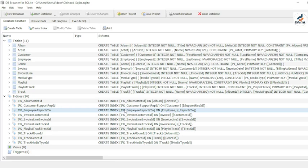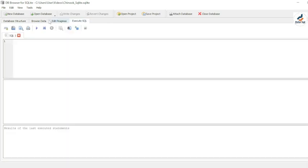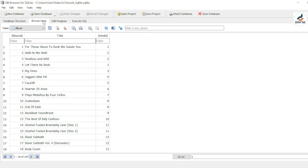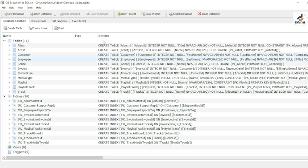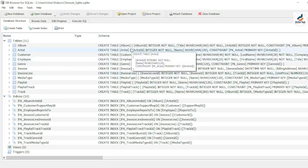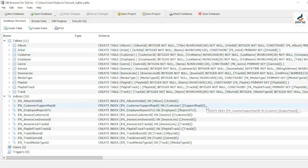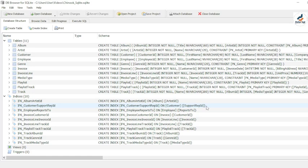If you have gotten to this stage, congratulations — you are on the right track. To start executing queries, go to 'Execute SQL' and start writing your queries. To view your data and see different tables, go to 'Browse Data'. If you are here, well done. I'll stop here and we'll continue in the next video. Thank you very much and see you in the next one.